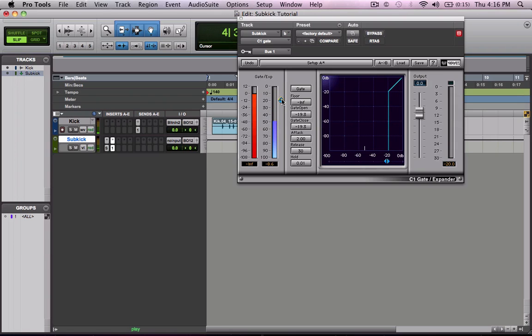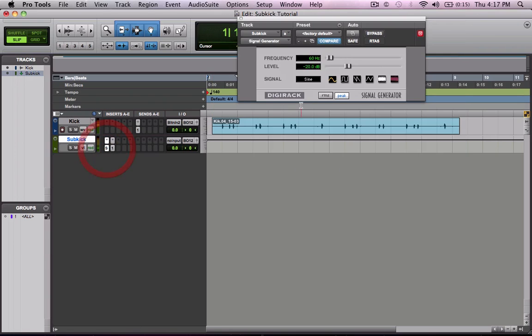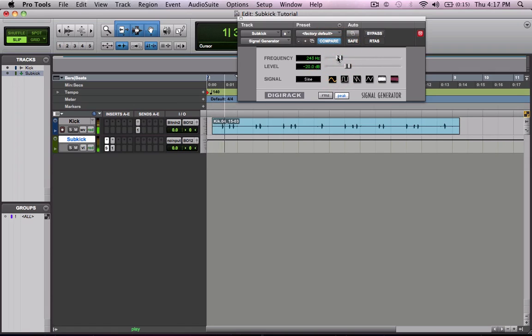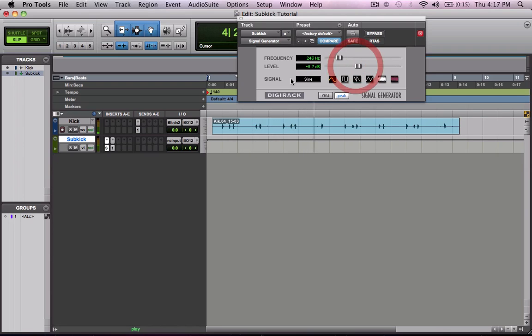Now you might not be able to hear much right now. Let's go ahead and set this tone up a little bit so you can hear what it's doing, its frequency up, so you can hear what it's doing. Let's put it back down to 60.